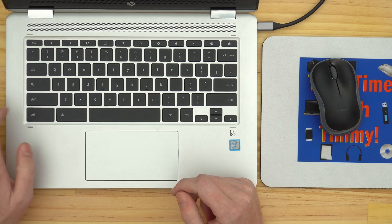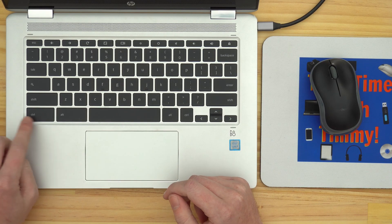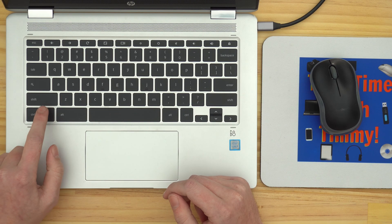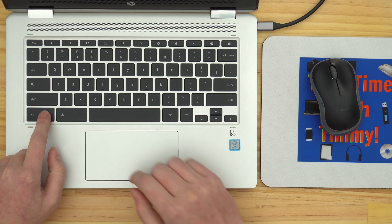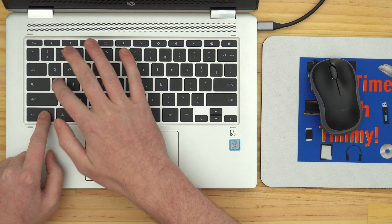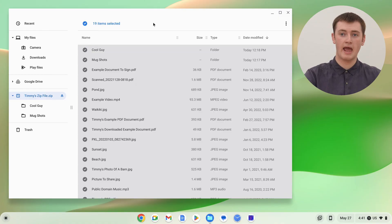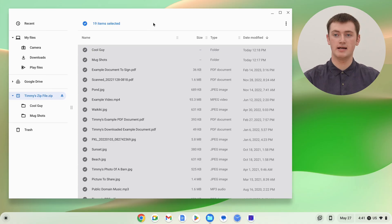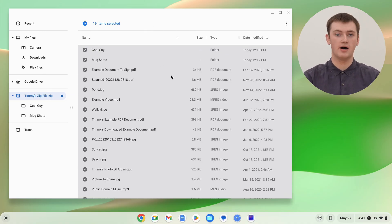So to do that, you'll need to select all the files in the zip file, and the easiest way to do that is to just hold down the control key on your keyboard, this key, and then just press the letter A. And now, as you can see, all the files in the zip file are selected.